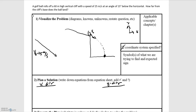In this video we'll be looking at the example of a golf ball rolling off a cliff at an angle. The problem says that the ball rolls off a 60 meter high vertical cliff and it has a speed of 25 meters per second — that's our initial velocity. It's rolling off the cliff at an angle of 15 degrees below the horizontal, and we're asked how far from the cliff's base does the ball land.